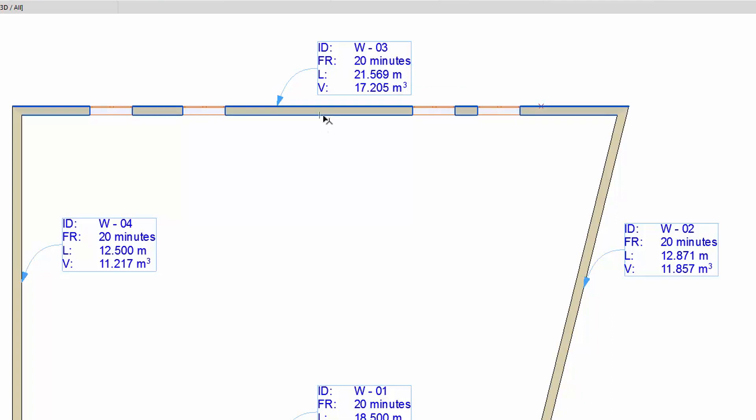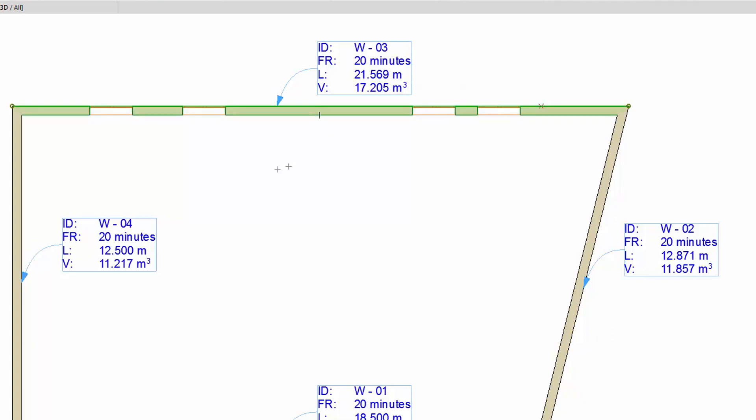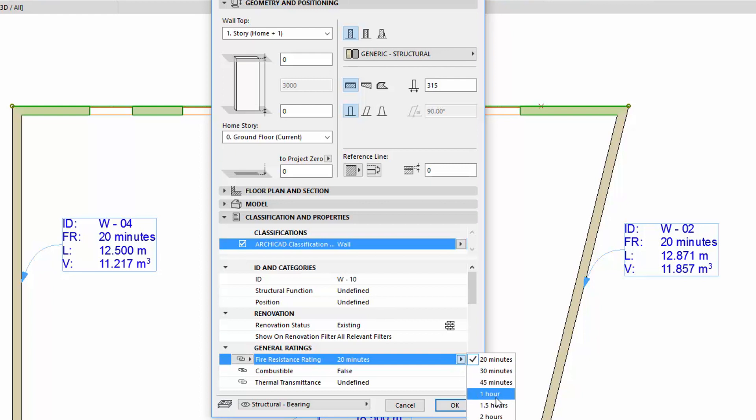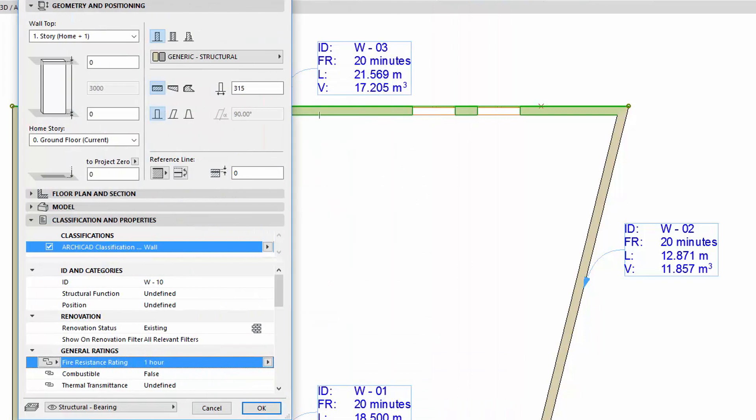Let's select one of the walls and open its Settings dialog. Switch to the Classification and Properties panel, and enter W10 for ID. Change the Fire Rating to 1 hour. In the meantime, these parameters change in the connected label.